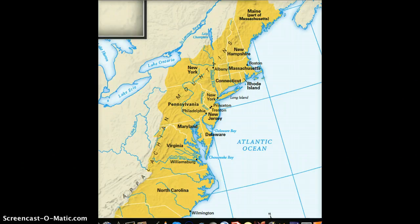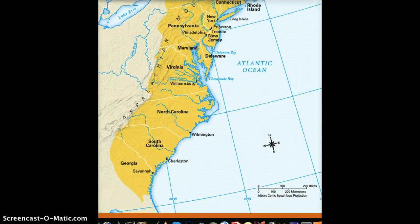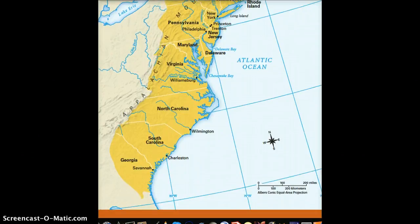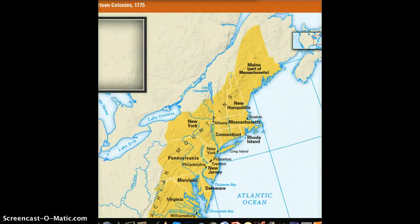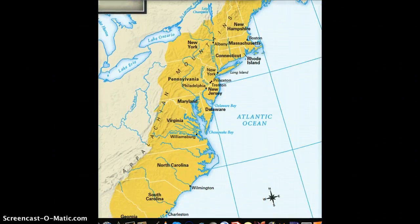What we're looking at right here is a map of the 13 colonies. It goes from really the northeast down to the southeast. You see places in the south like Georgia, and places in the north like Maine, which actually wasn't a colony per se, but it was part of Massachusetts. Throughout time, we see the shapes of our states really changing over time.